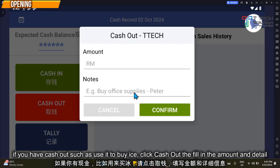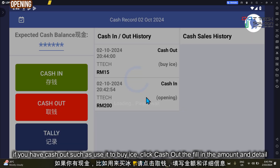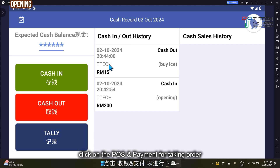Enter 15 ringgit, for example to buy ice, then click confirm and the system will record it.